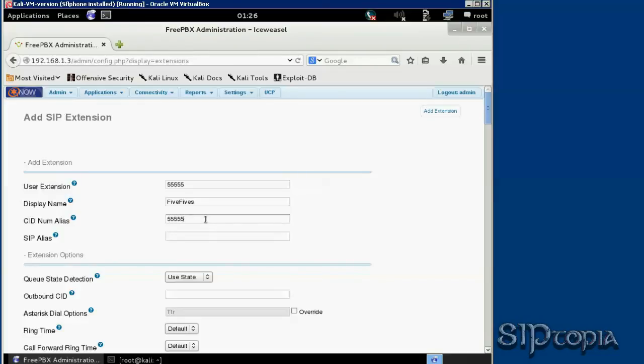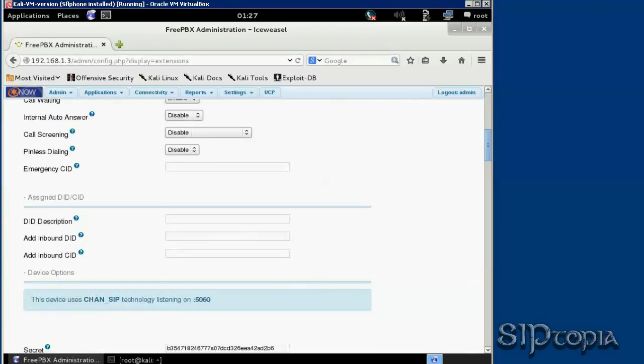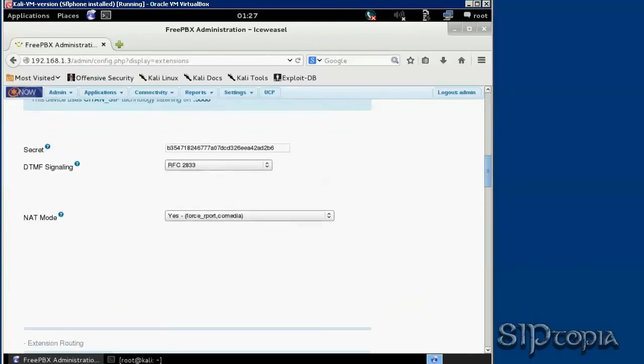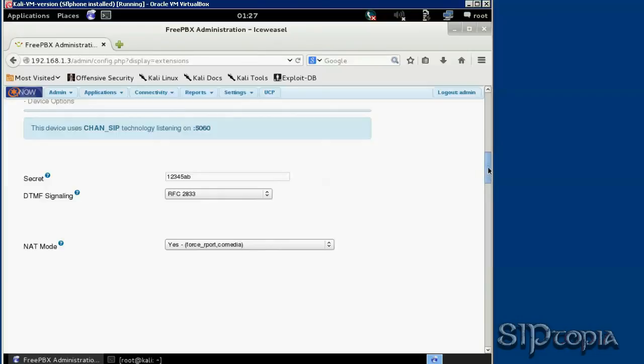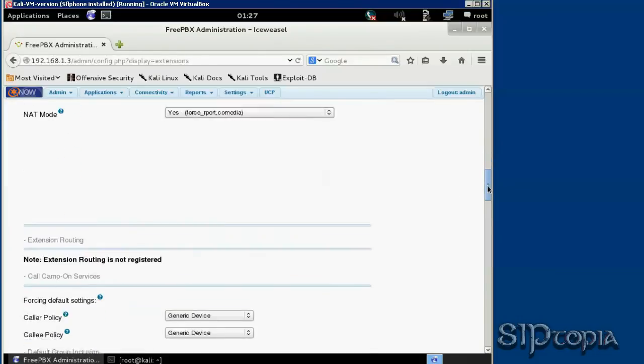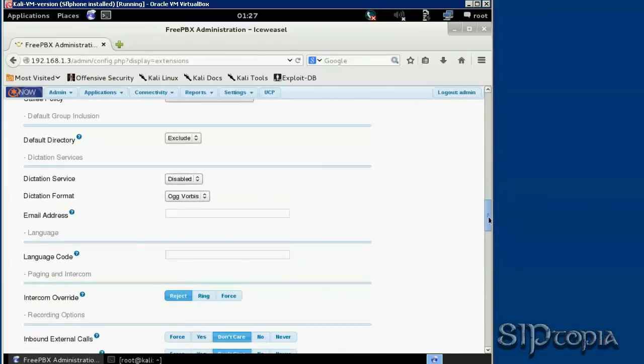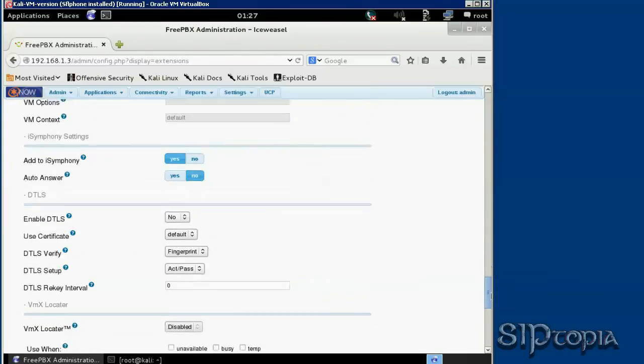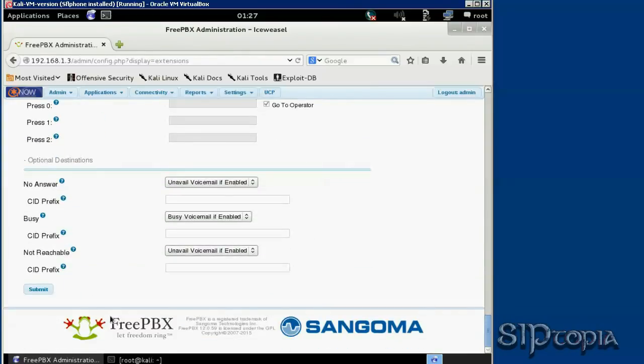SIP is default, we don't need to actually add that, and we can leave most of the stuff as default. But the secret here should be something easier to remember, so it's going to be 12345ab. The rest is all default, so let's just hit the submit button.